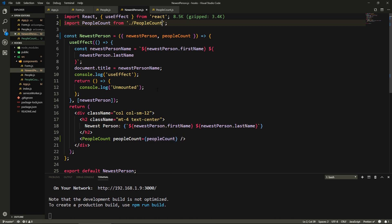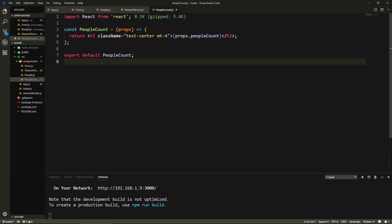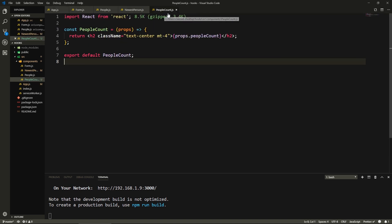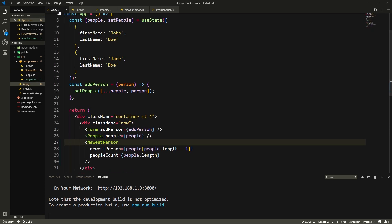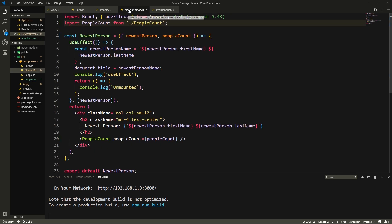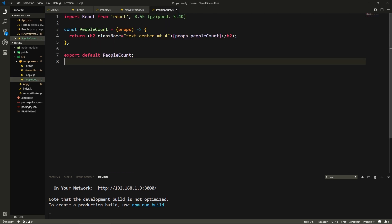Our component was working as intended, but this is a bad practice. This is called prop drilling — when you need a property in a nested component and you have to pass it down more than one level. We had to pass it from App to NewestPerson and then to PeopleCount. The Context API solves this problem. Among many things it solves, we can have a central store and access it from any component.